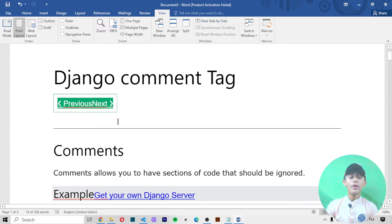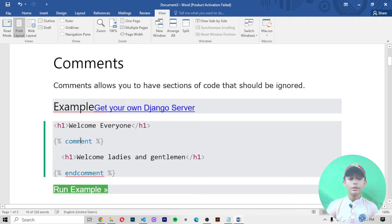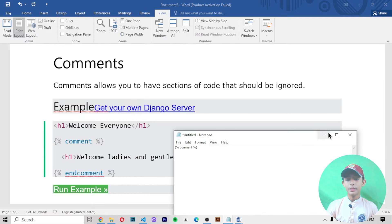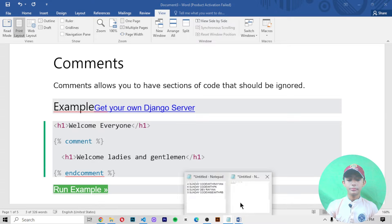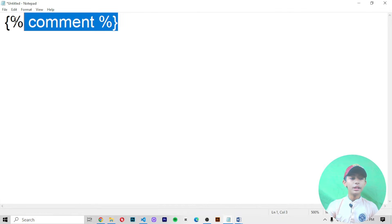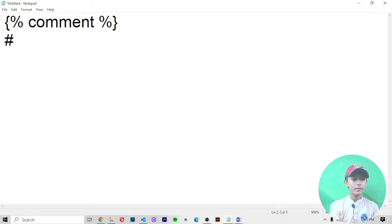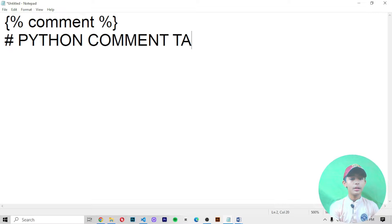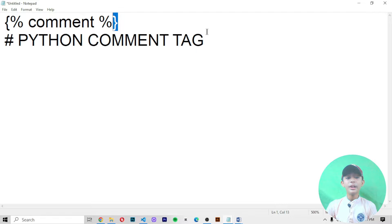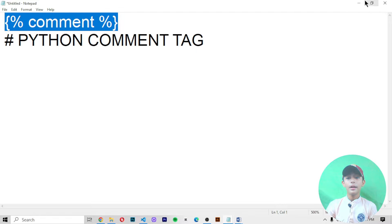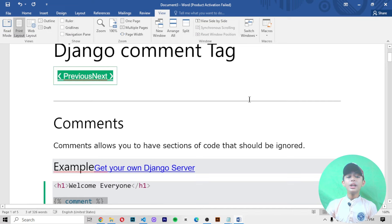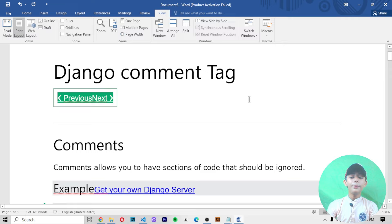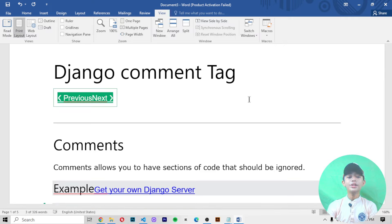In today's video we learned about the Django comment tag. The Django comment tag syntax uses the `{% comment %}` style, while a Python comment uses the hashtag. I hope you enjoyed this video — please hit the like button, share with your friends, and subscribe to the channel. Goodbye!